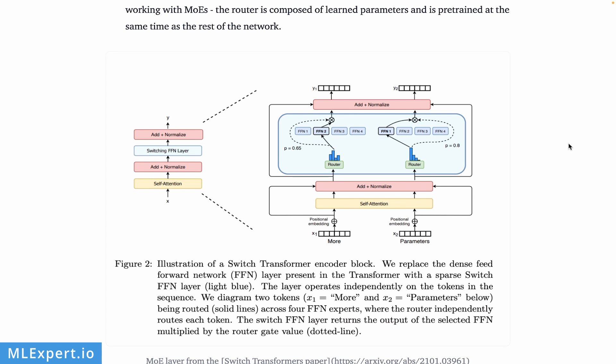They have a very nice illustration of a switch transformer encoder block. Here we have two tokens, 'more' and 'parameters', which go through self-attention and normalization layers. After that, you can see that for the first token, the router is choosing from four experts, and in this case the probability distribution is going through the second expert. For the second token, again through the router, the probability distribution suggests that this token should be passed through the first expert, and then the normal operation of the model is continued.